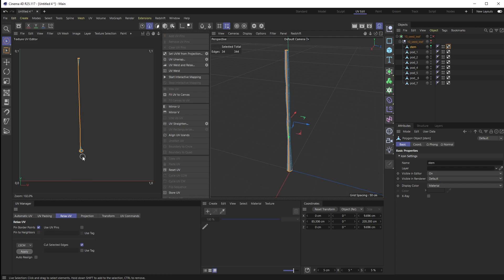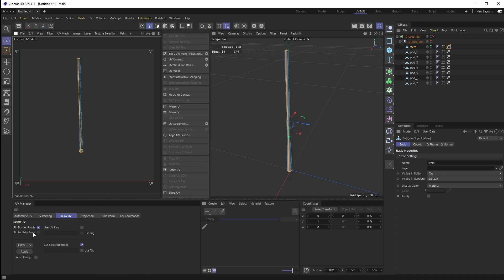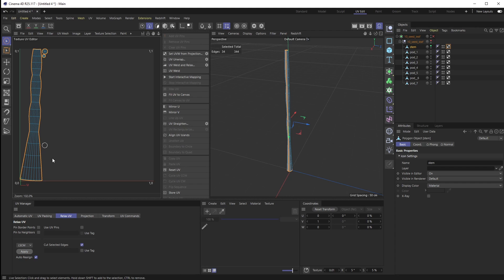If I apply that, it kind of warps itself and I don't want that either. What's causing that is Pin Border Points. I'm going to uncheck Pin Border Points, and then right before I hit Apply, I'm going to hit Auto Realign as well. You can see it unwrapped - it flattened it out and we got our two circles. There is the first stem.